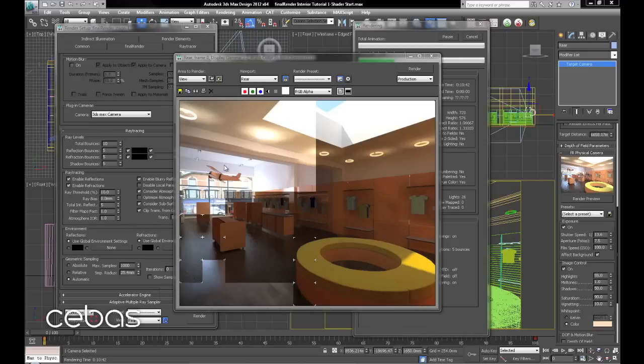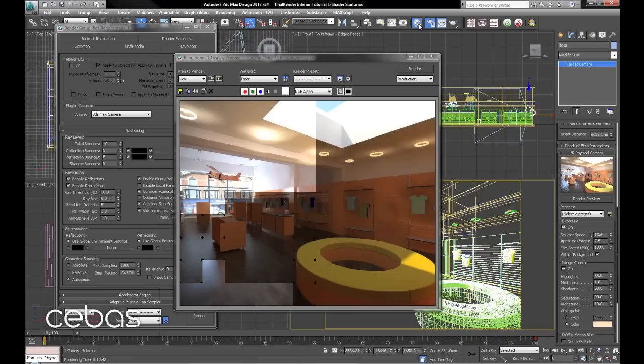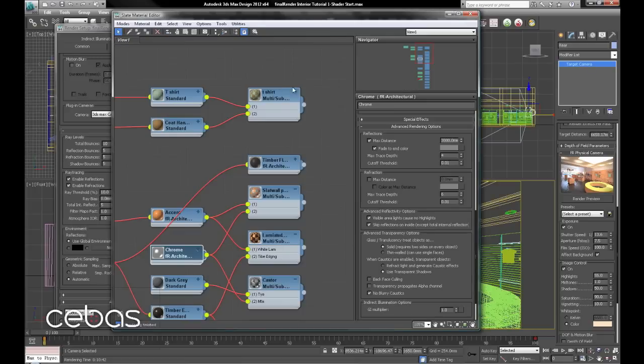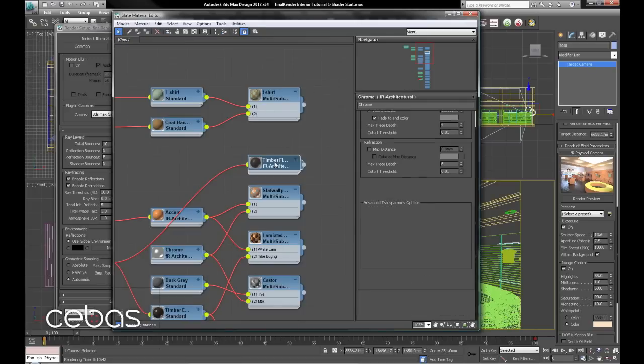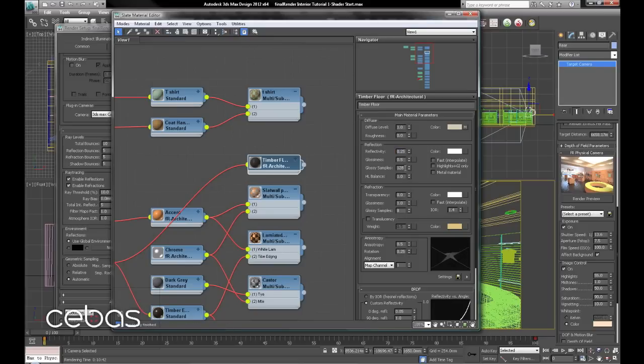I think what we'll do now is pretty happy up here, that's all looking good. The floor's a little too reflective for my taste there. So we'll go straight in, into the floor. Maybe drop that down, 0.25. We'll leave the samples as they are.